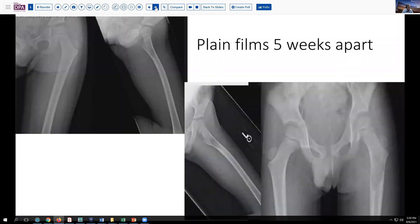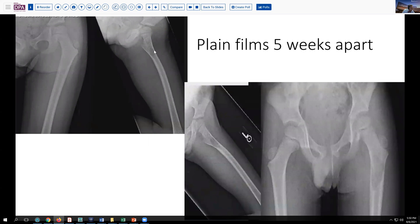Initial workup included some plain films, which we see here on the left. And as you can see, it's not terribly obvious. There's maybe a little haziness here in the femoral head around the greater trochanter, and here may be a little bit of lysis. The margins are not sharp. There may be a little bit of cortical destruction or damage here. This is kind of worrisome, but maybe not very specific at this stage.